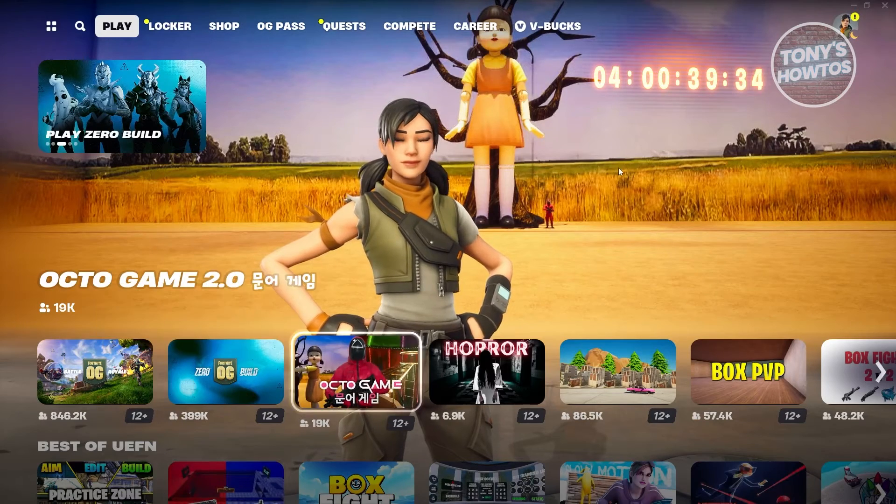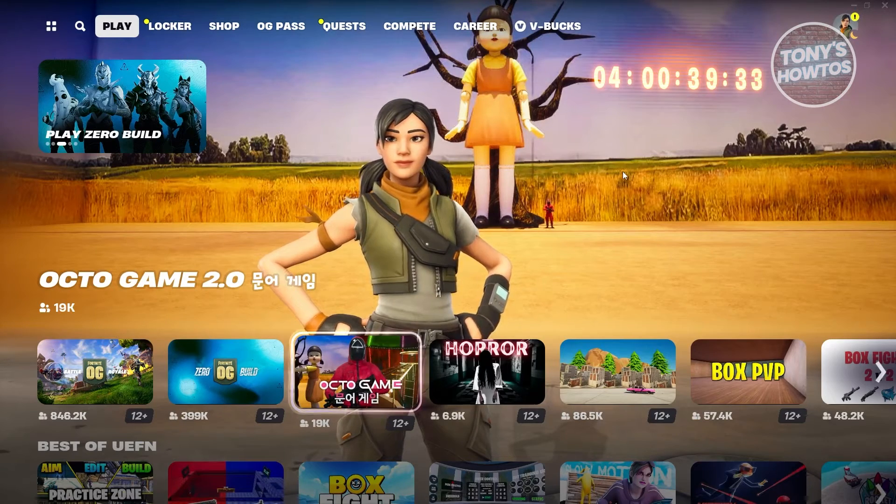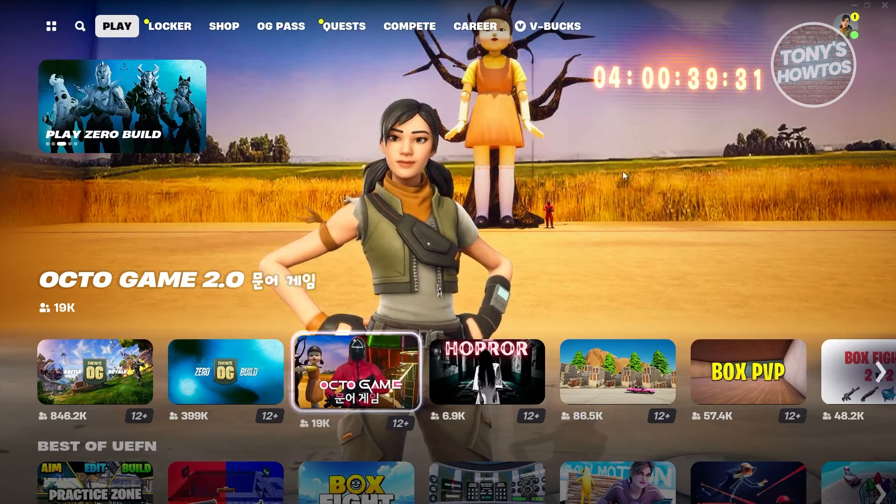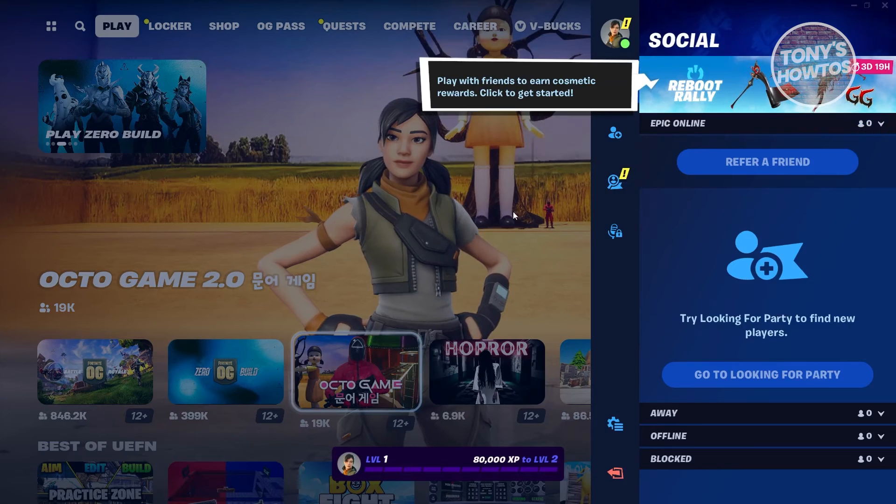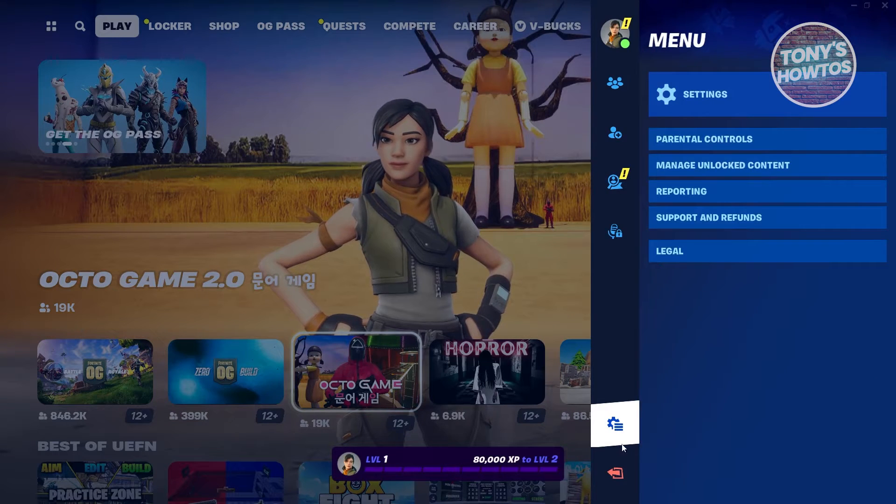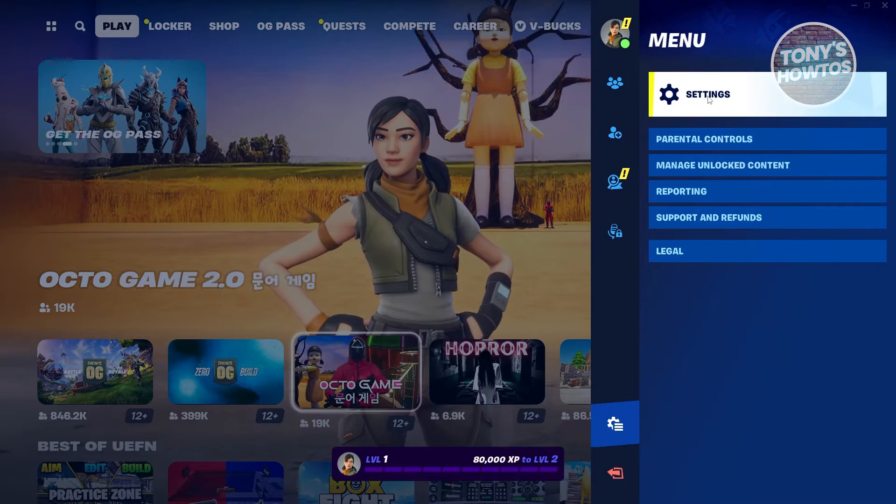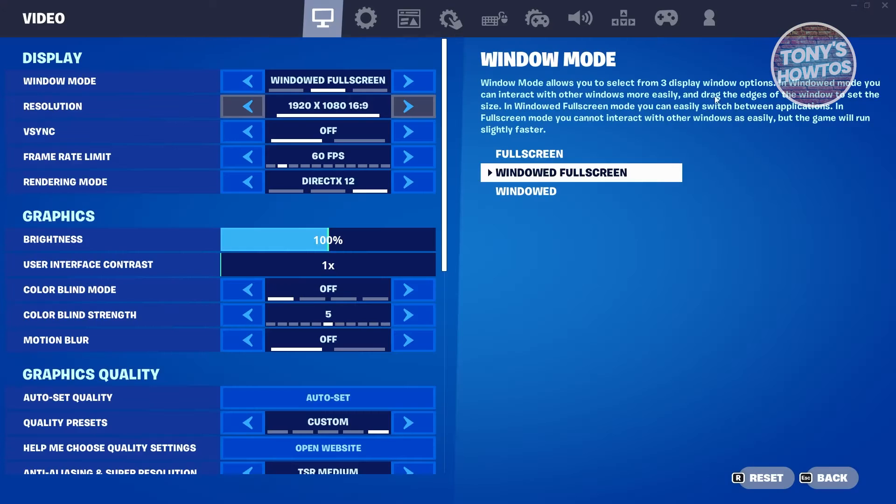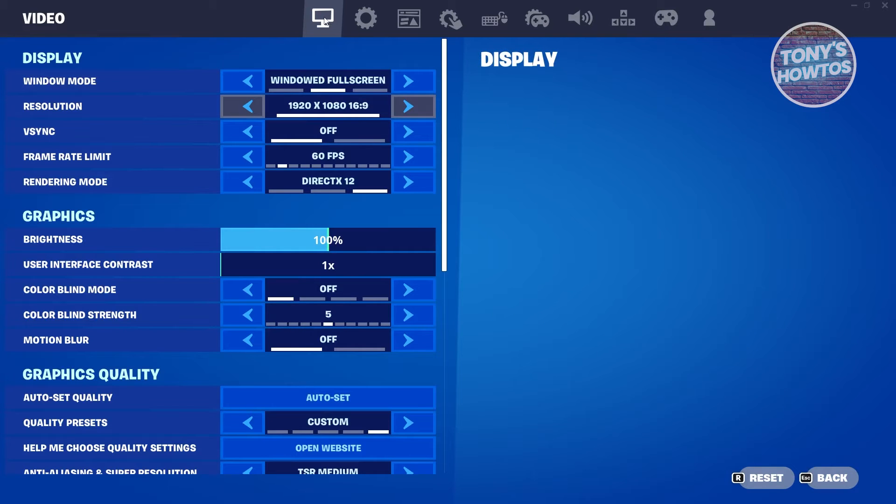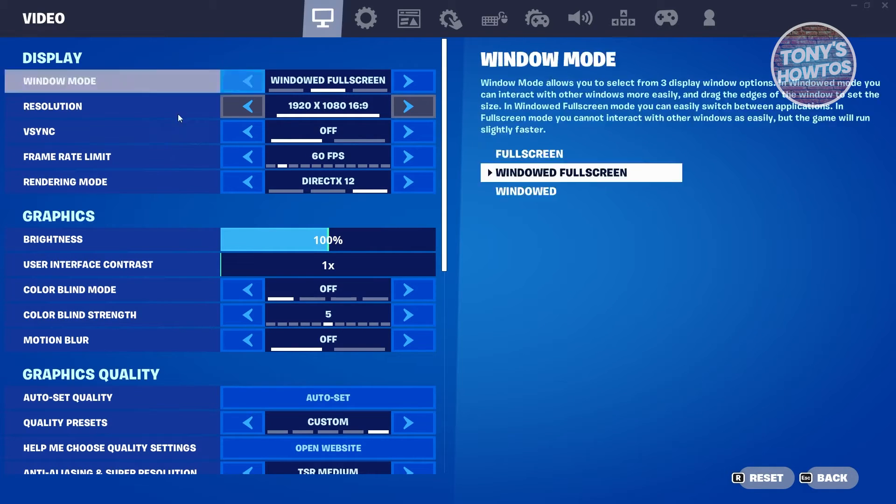I have Fortnite here. Now in Fortnite, what we need to do is we need to hit on Escape. And from here, we need to go to Settings. Now from here, click on Settings. And on their settings, go to the Display Options or Settings.